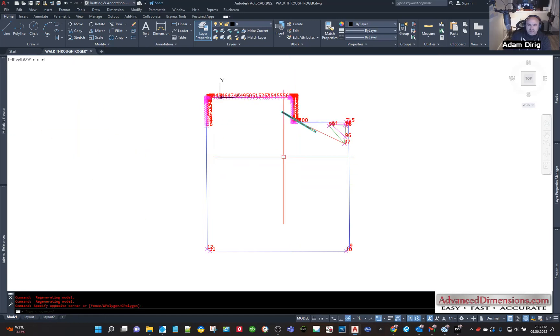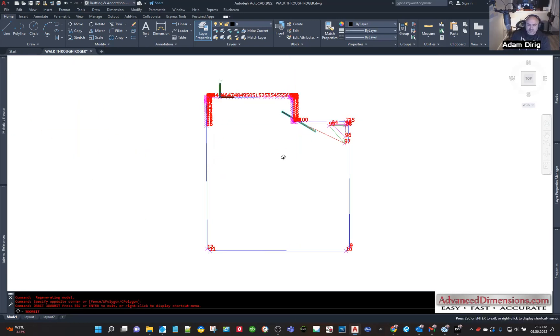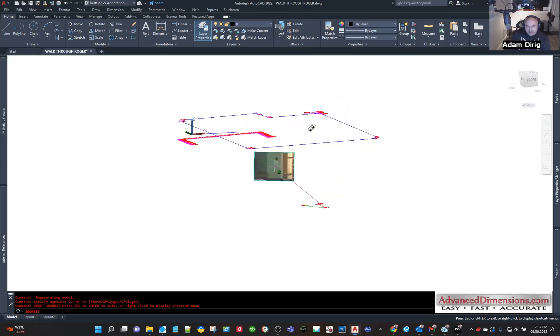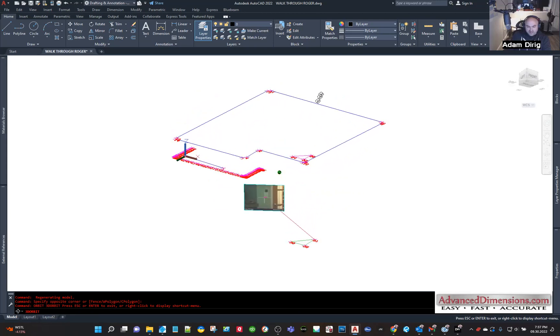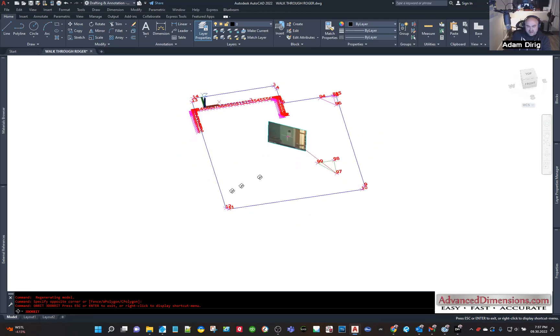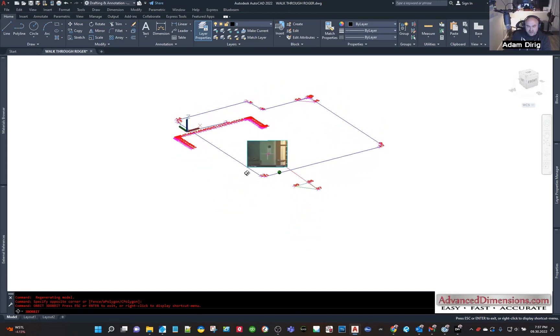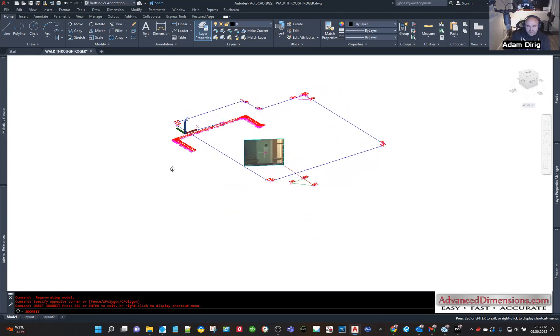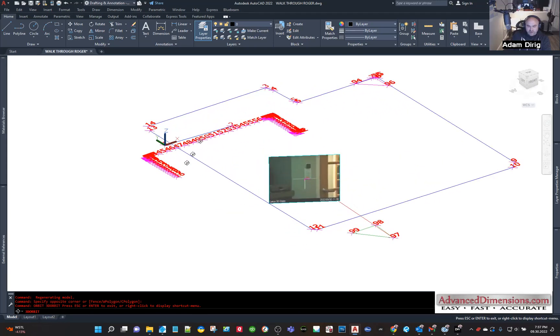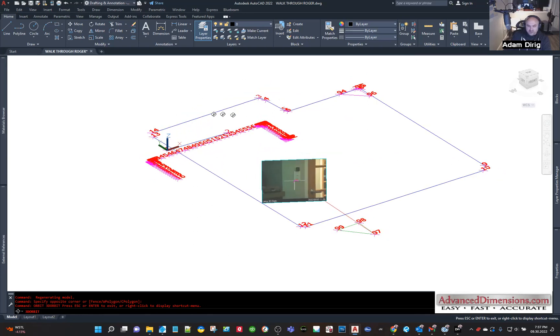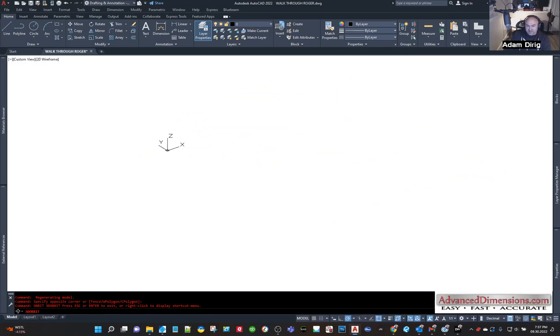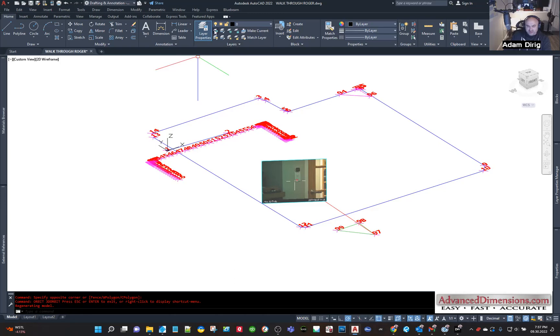So this is a scan that I did. I'll orbit it so you can see it's got a Z value to it. I want to process the countertop or maybe the floor plan, so I want to take everything and flatten it down.